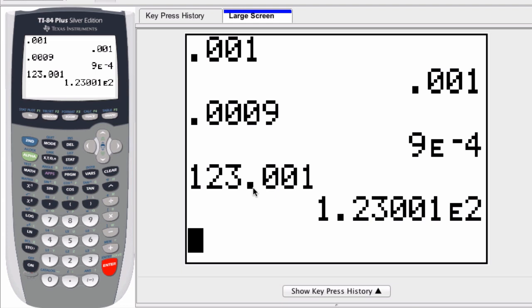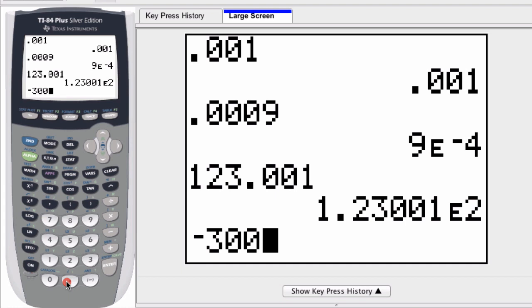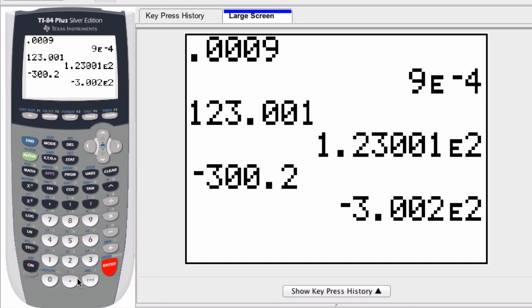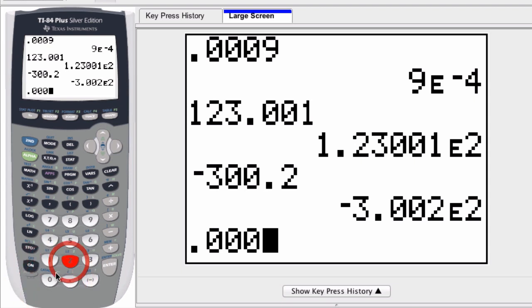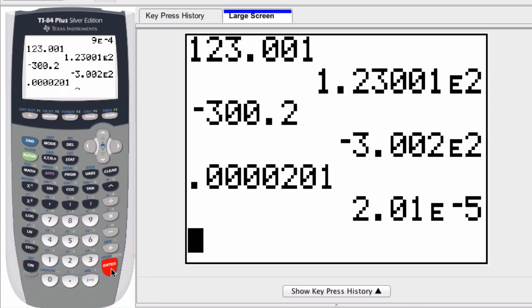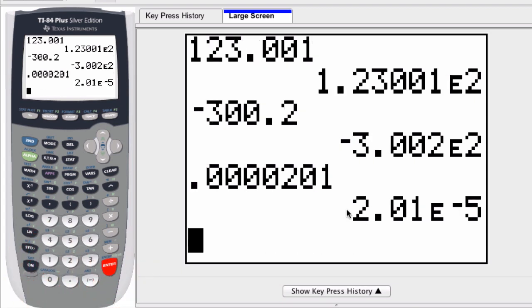Of course, this applies to negative numbers as well, and smaller numbers. It converts all of these into scientific notation.